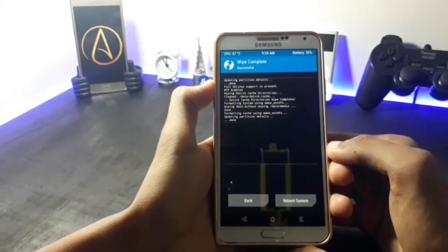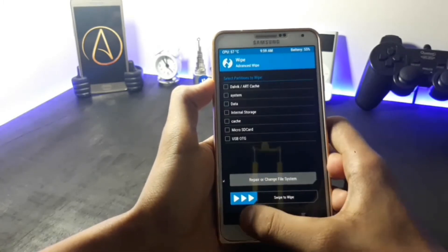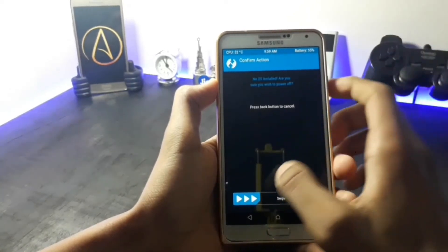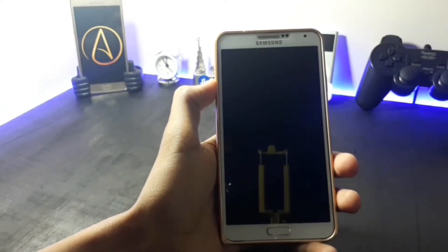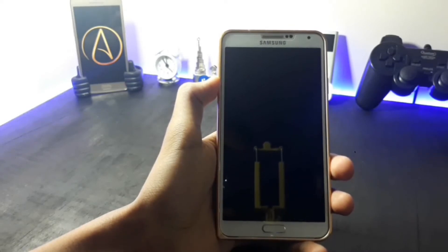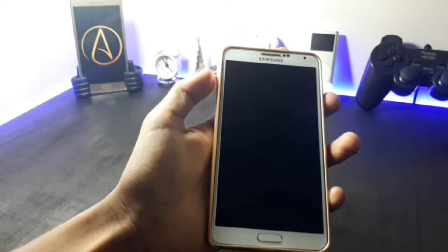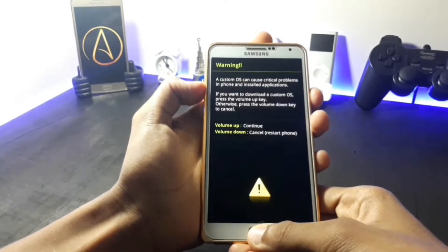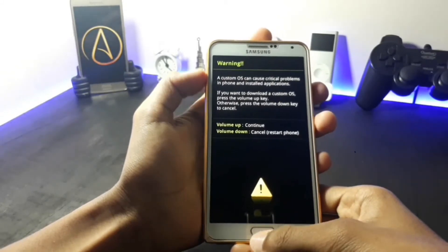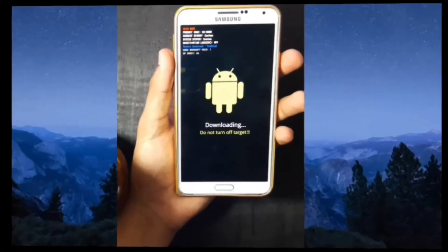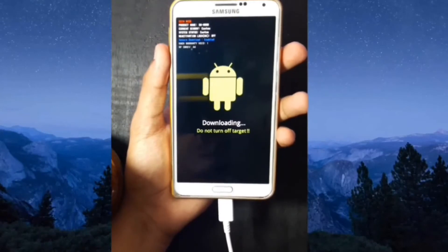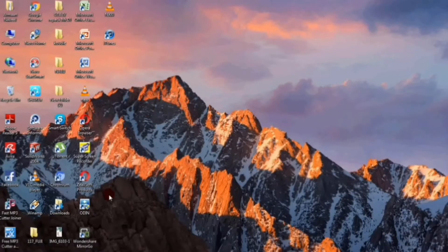After you are finished with the wiping steps, go back and select the reboot option and click on the power option. After your device is completely turned off, hold the power button, the volume down button, and the home key at the same time. This will take you to your download mode. Now after entering into your download mode, connect your smartphone through a USB cable and connect it to your computer. Once you have entered into your computer, open the Odin software.